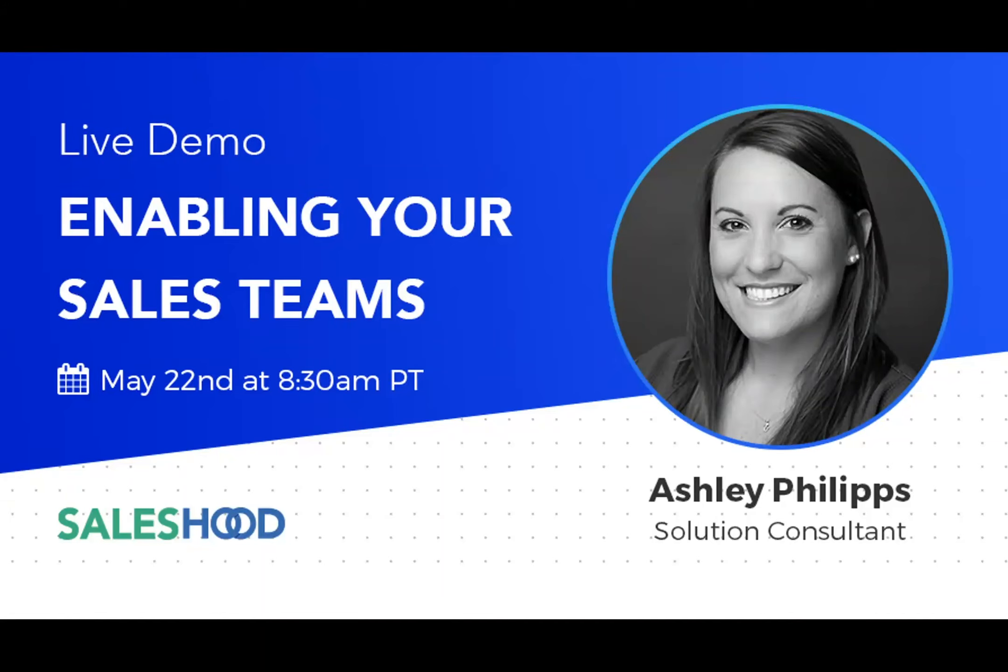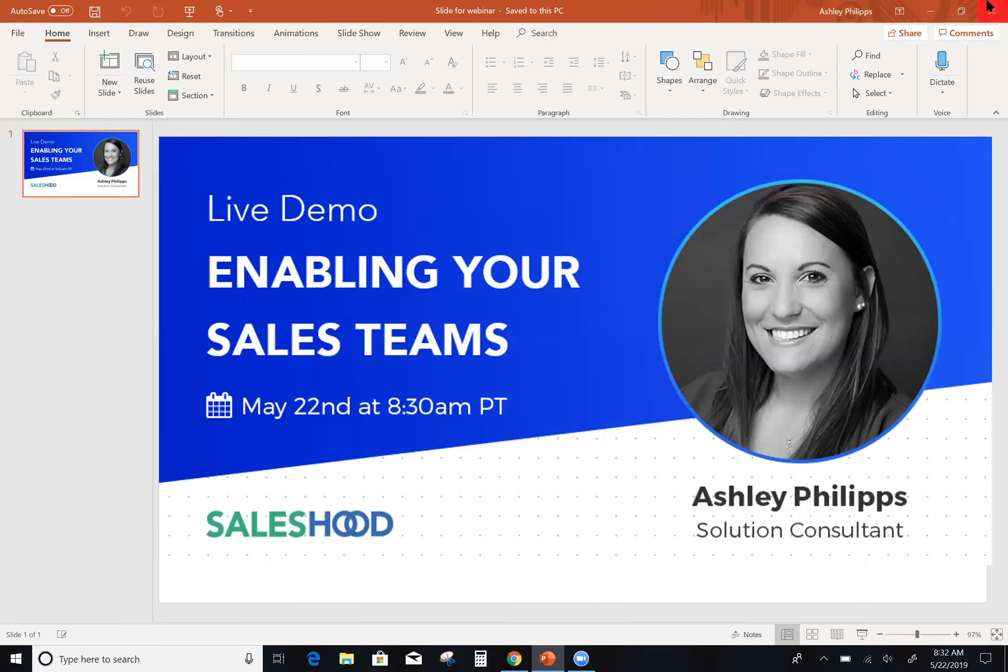Hi everyone, thanks for joining. I'm going to show you how Saleshood allowed me to ramp quickly and be a productive member of our sales team here at Saleshood.